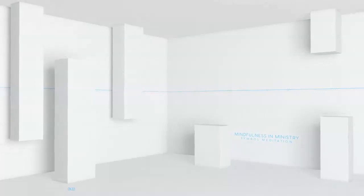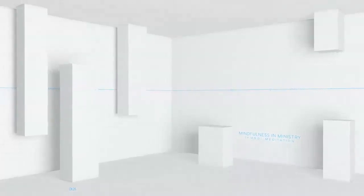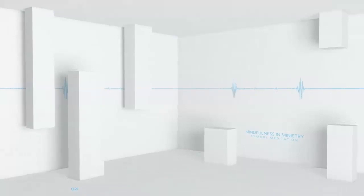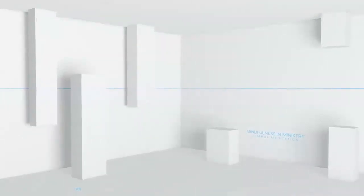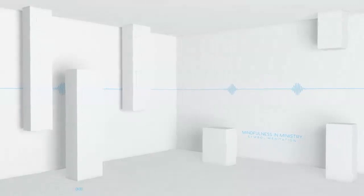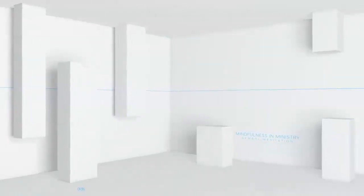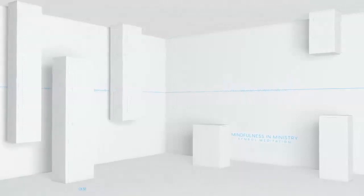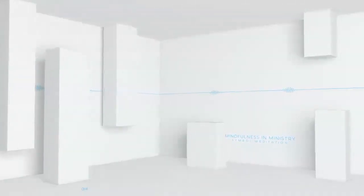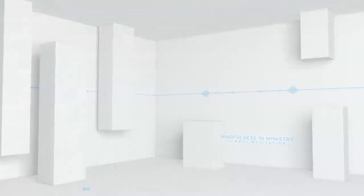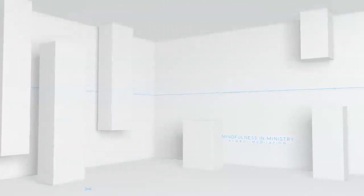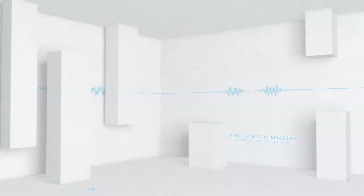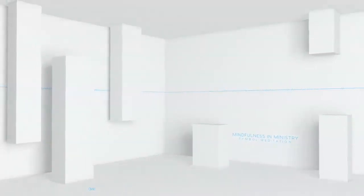Now close your eyes and take a deep, slow breath. Count to four as you inhale. One, two, three, four. Hold just for a moment. And then release to the count of two. One, two.